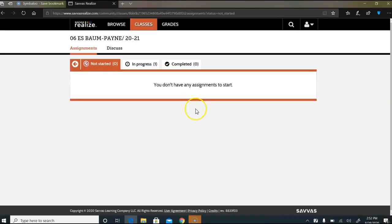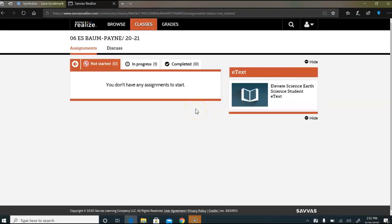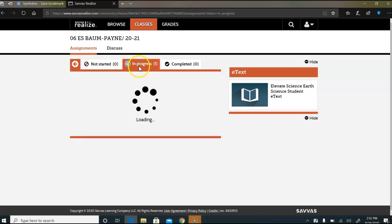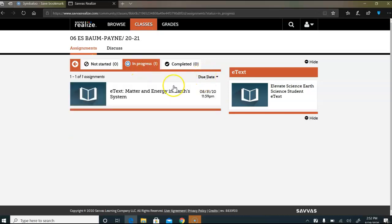If you click on classes it will take you to here, and if you haven't started the assignment it will show up here, but if you have it will be underneath in progress.